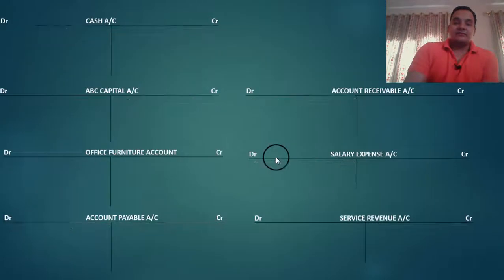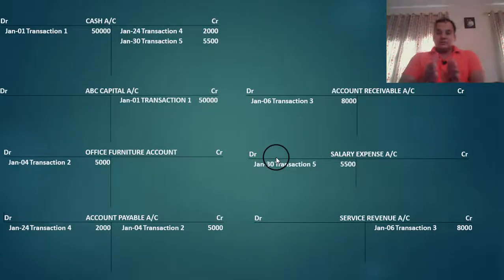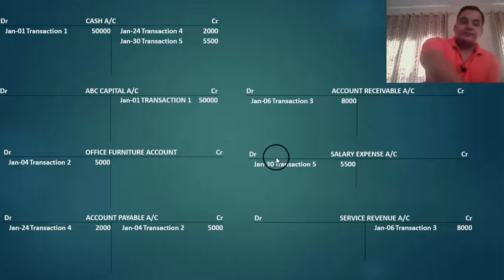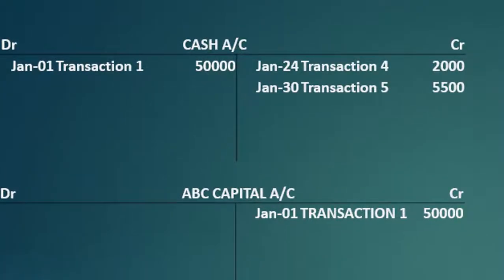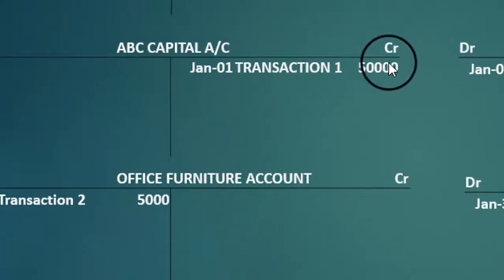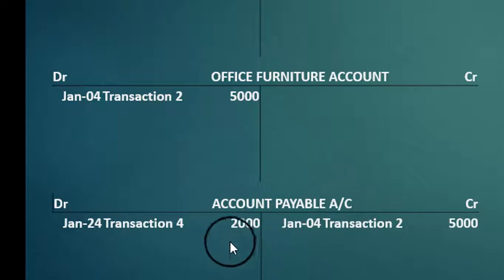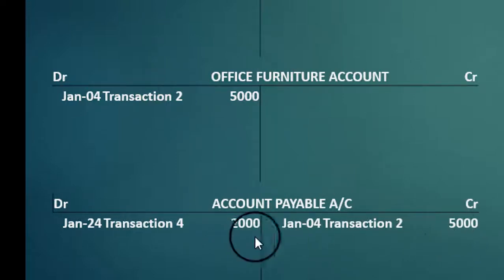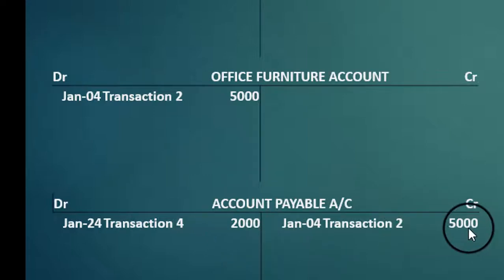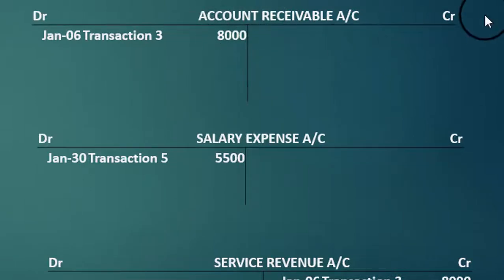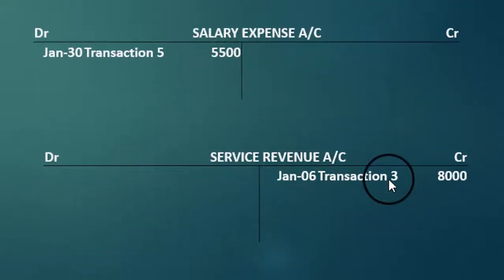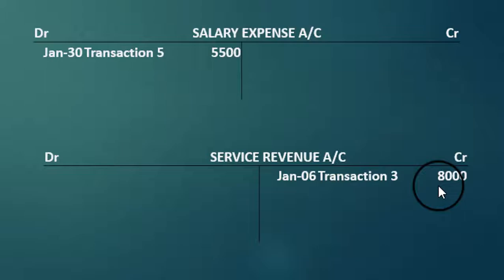Looking at all the accounts: cash account has 50,000 debit and 7,500 credit — a debit balance. ABC capital account has only 50,000 on the credit — a credit balance. Office furniture account — a debit balance. Accounts payable has 2,000 debit and 5,000 credit, so 3,000 credit balance. Accounts receivable has 8,000 debit, nothing on credit — 8,000 debit balance. Salary expense: 5,500 debit balance. Service revenue: 8,000 credit balance.